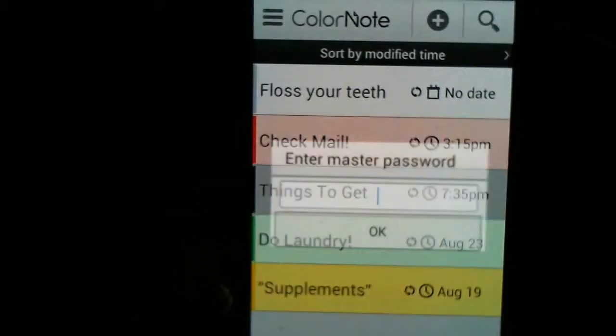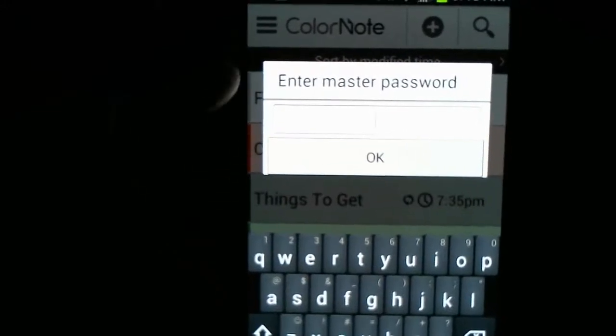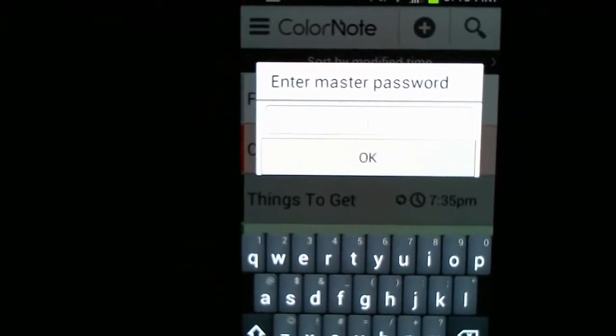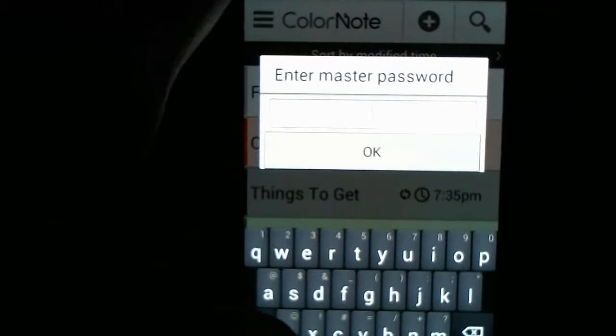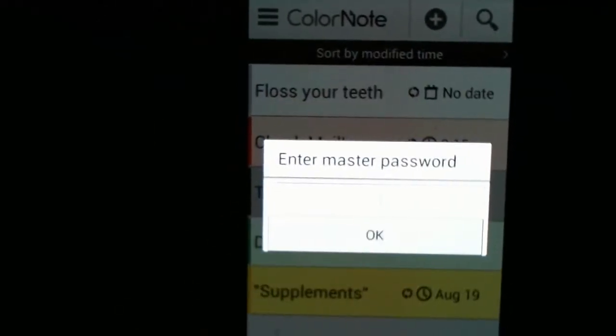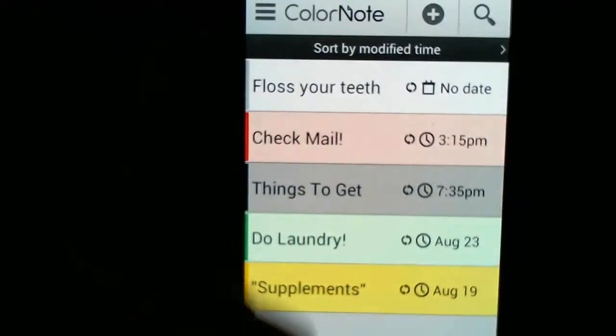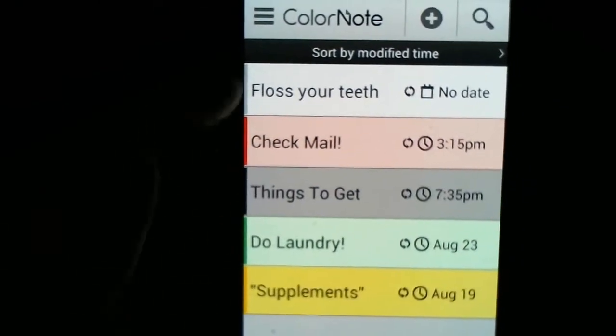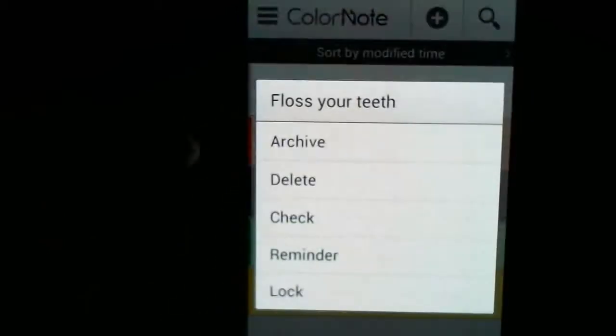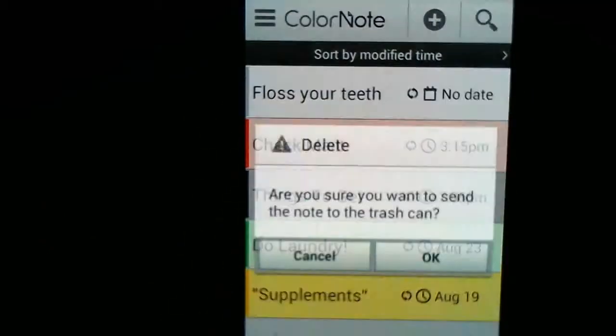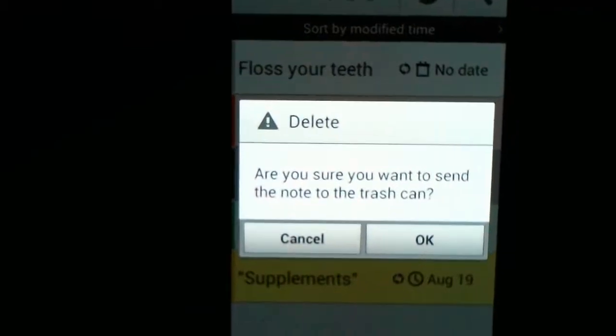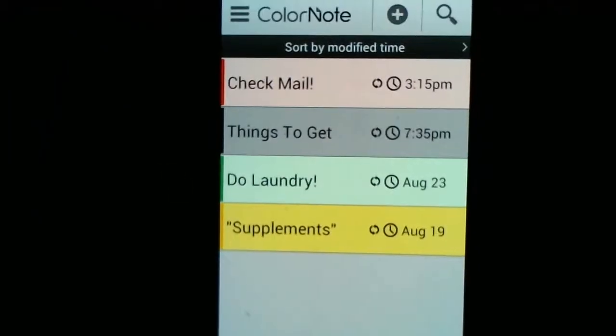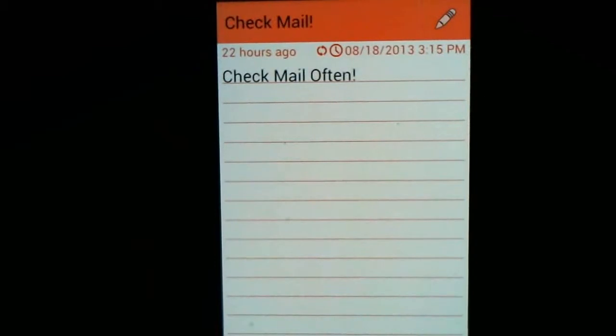You can lock it. And now, each note that you create, you can password protect. I don't use this because my phone is just password protected. But if you want to do it, you can do it. So, I'm not going to need this because my oral hygiene is pretty good. So, do you want to delete this? Yep, I sure do. I floss and brush twice a day.